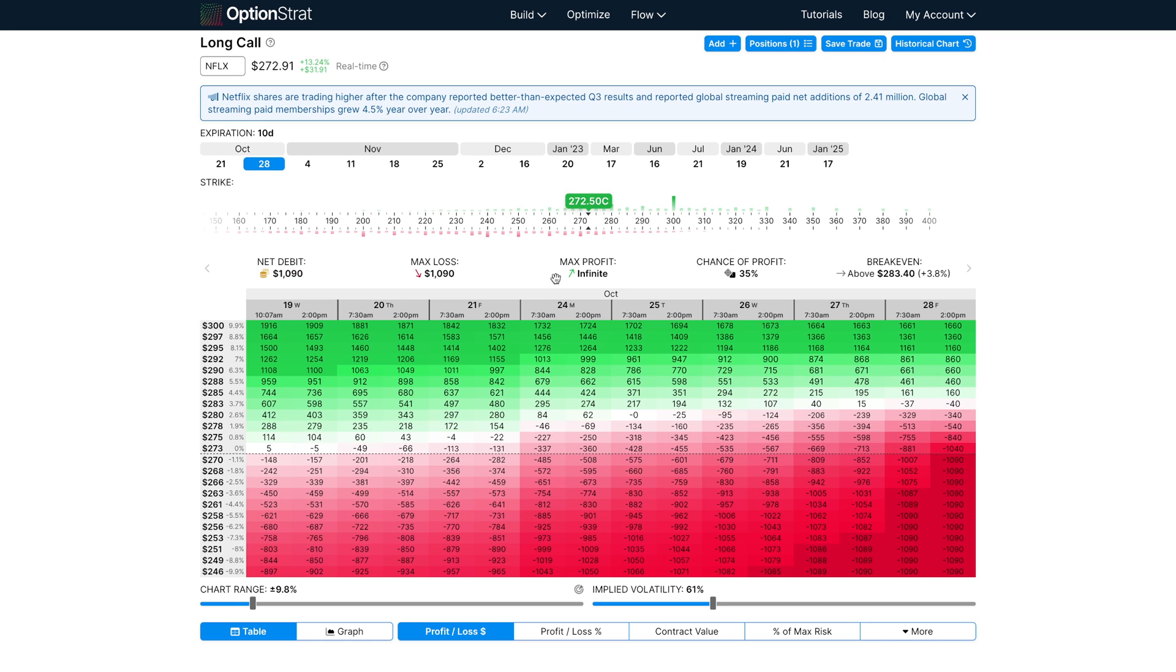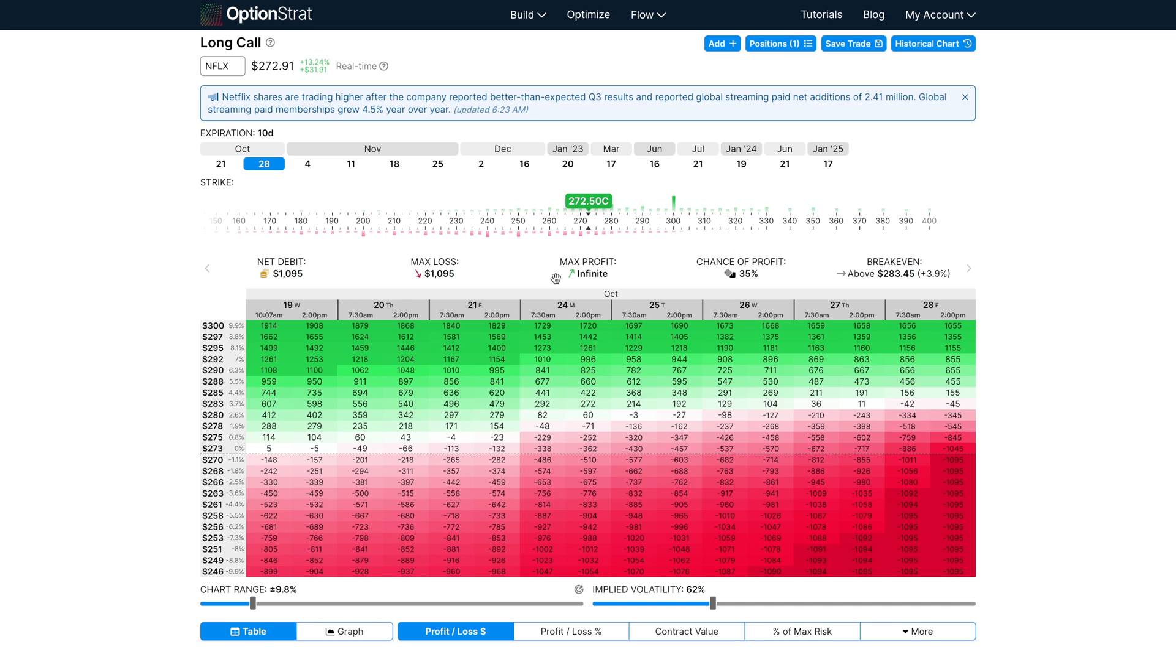If you made this trade yesterday or last week, the prices will have changed since then, so these calculations won't reflect the price that you bought or sold the options at. Even if you made the trade today, the price may be off by a few cents if the market moved between modeling in OptionStrat and actually executing the trade.